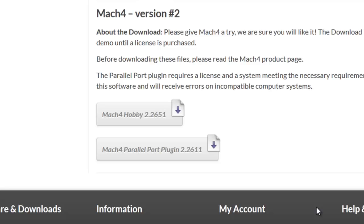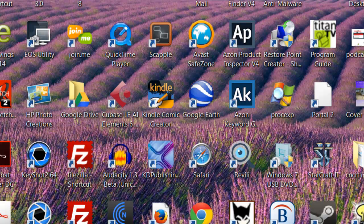So again, if you wanted to use a legacy computer, you could download the Mach 4 parallel port drivers from this page. That is an additional cost if you're buying the version.